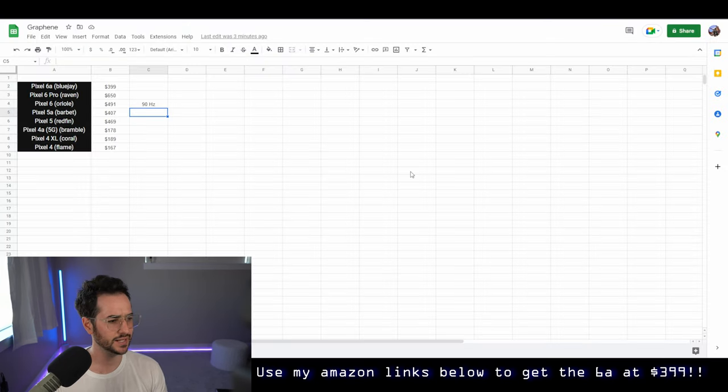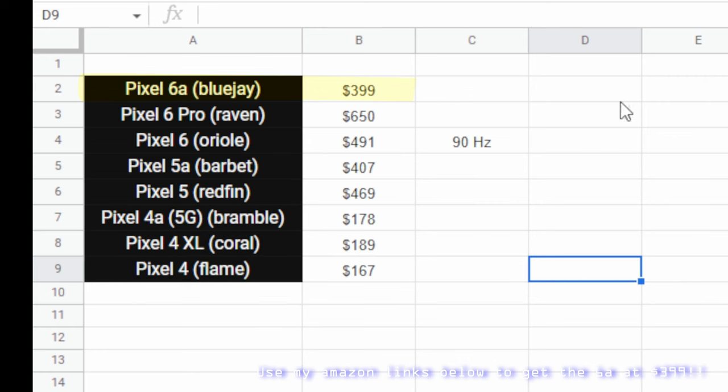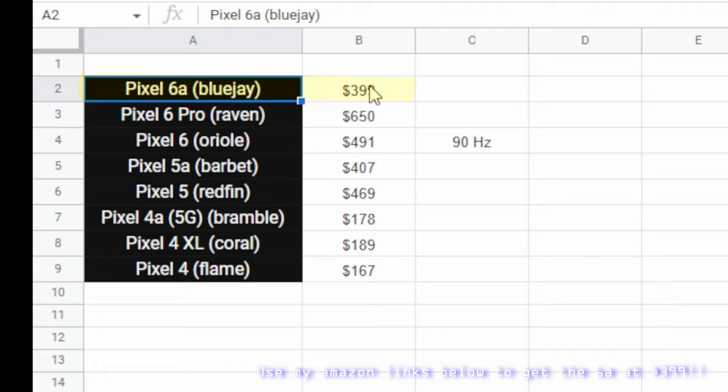That's why I made this handy chart to pick which Pixel is the best for you. Looking at this chart, we can see the individual prices for the Pixel devices, which you can find on Amazon with my links. Basically, we have the Pixel 6a. Right now, it's $399. That is an amazing deal.